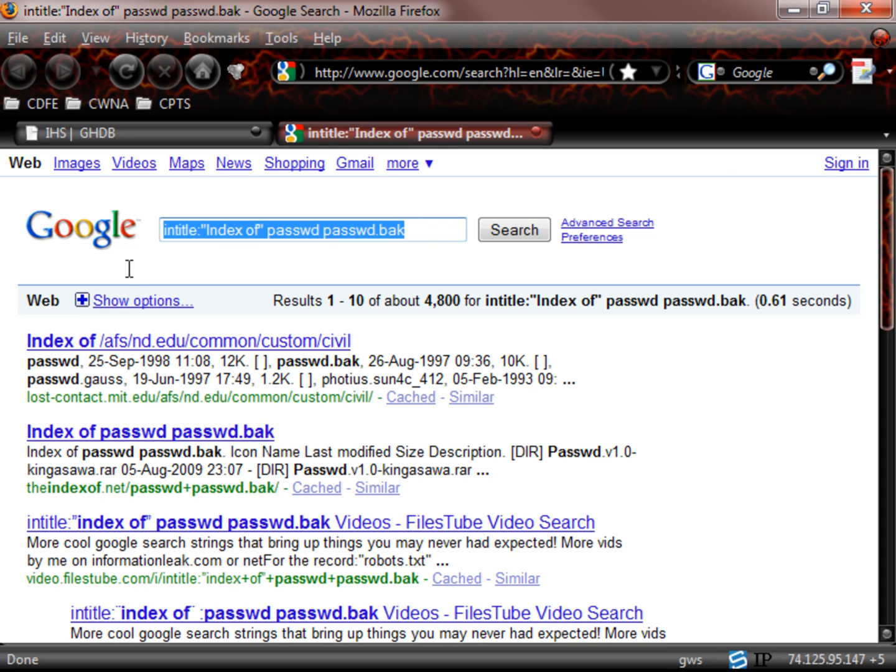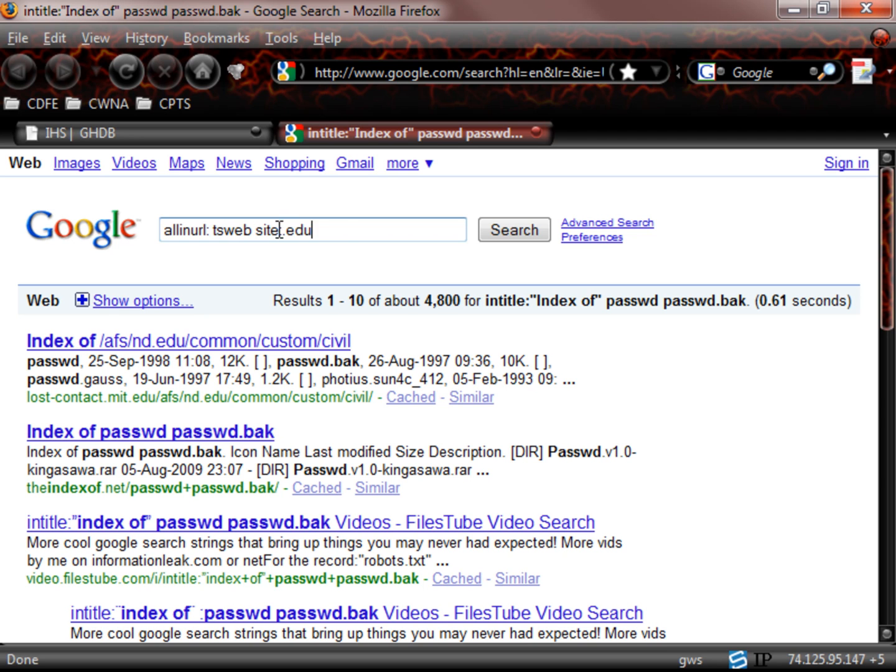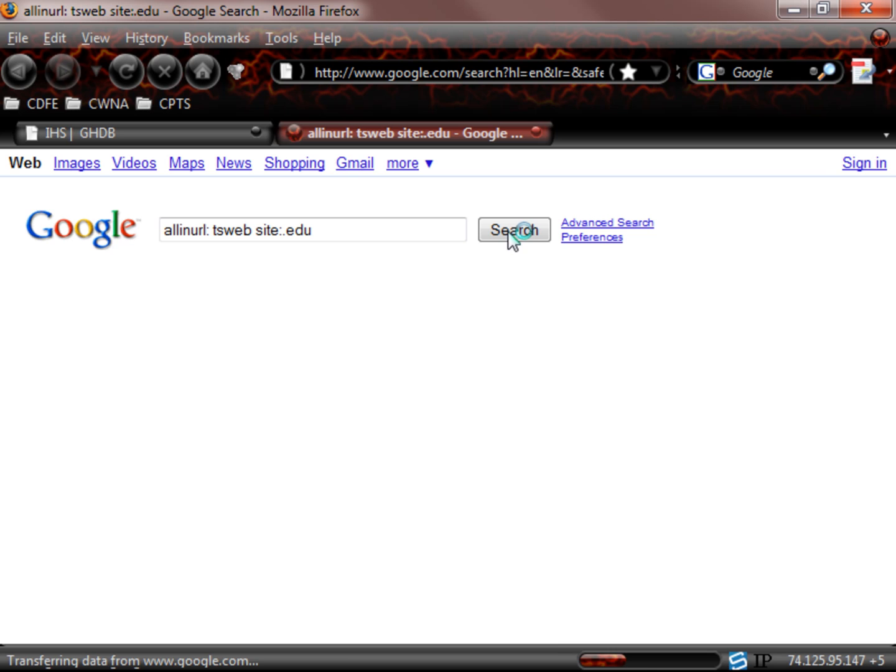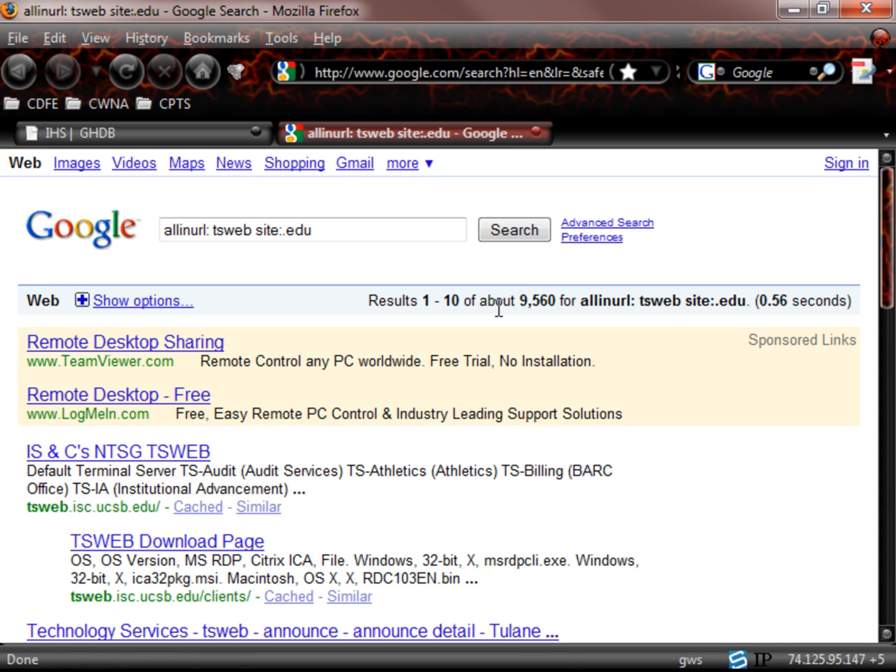Now we can simply go do some Google searches as well. So here's the one that I told you we were going to look at. Here's the all in URL, tswebsite colon dot edu. So we're looking for dot edu sites that have what? Yes, the terminal services running by default. So let's click search and see what we can find.